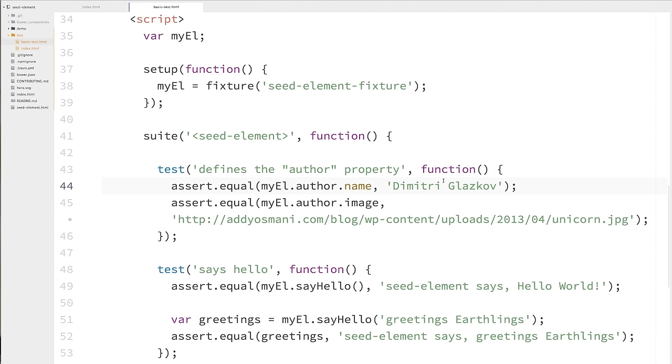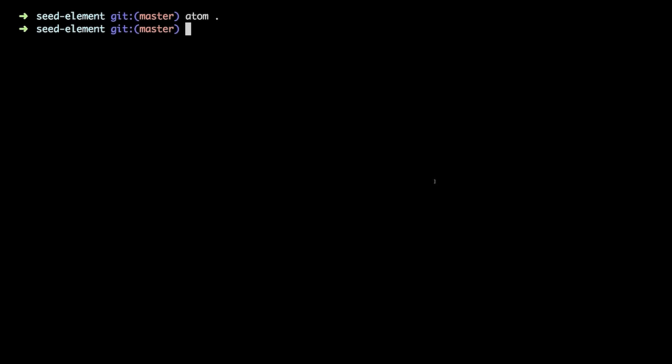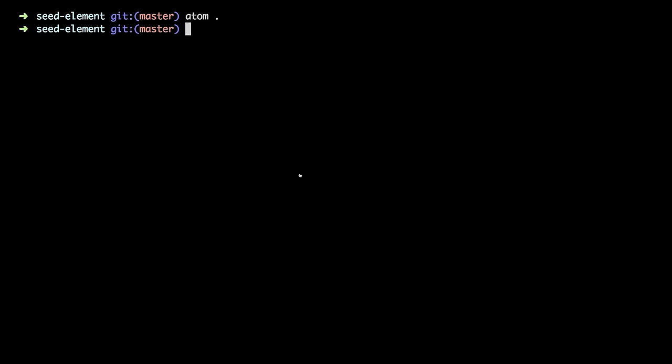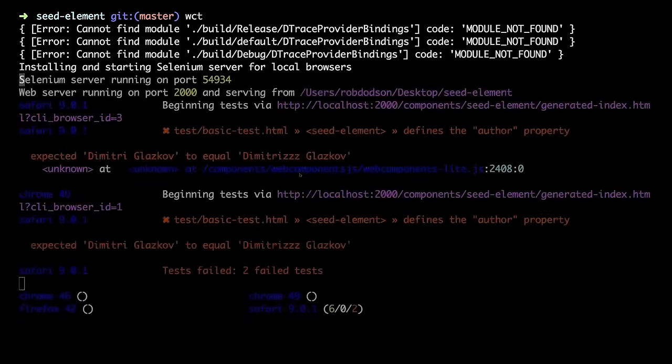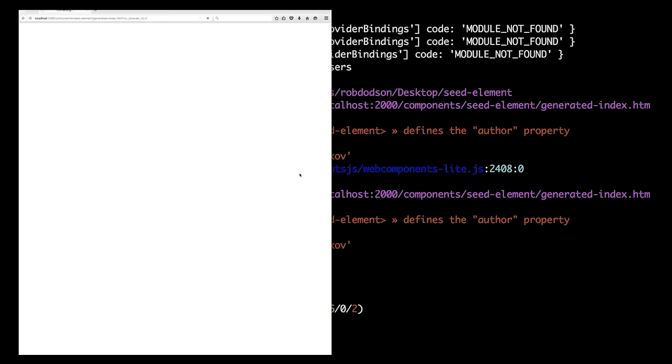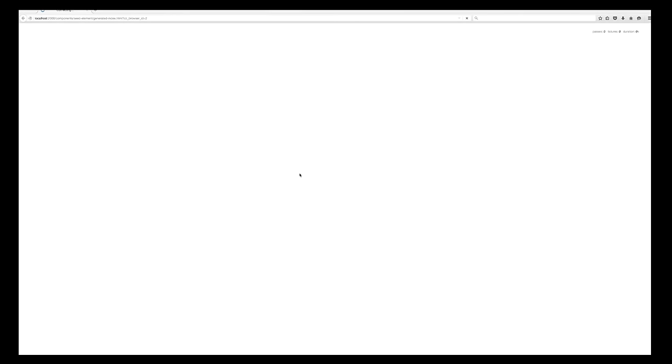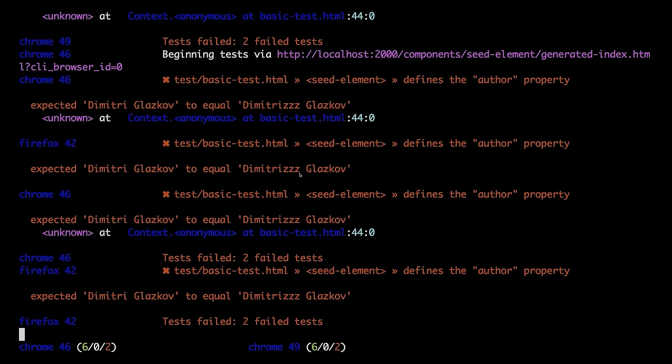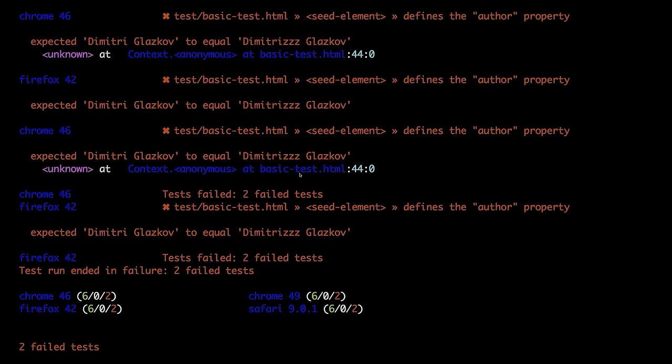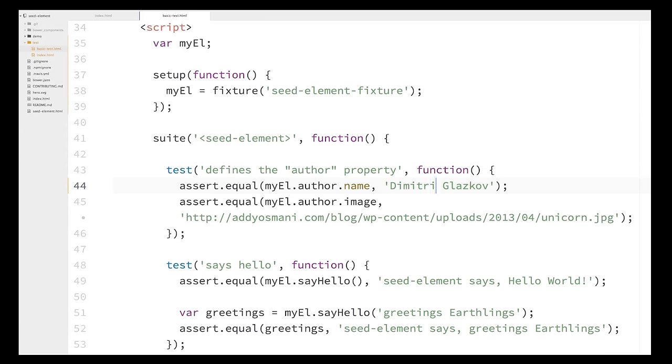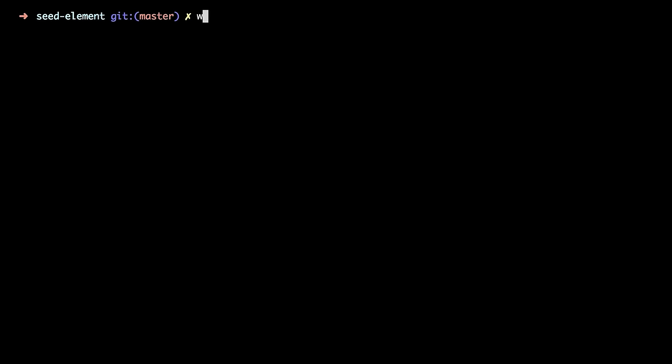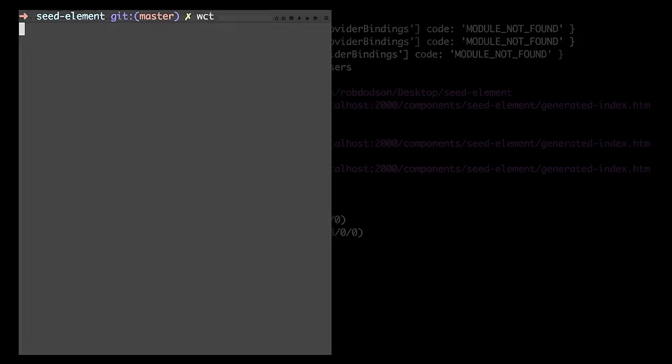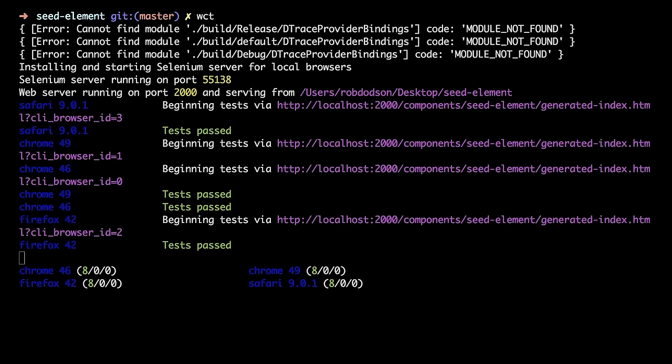So what I want to do is take this first test up here that says the author's name is Dmitry Glazkov. And I'm going to change it so that it says the author's name is Dmitry with a bunch of Zs at the end, Glazkov. And this should break things. So let's see. Let's go ahead and we'll give that a shot. Switch over to our console and run Web Component Tester. And yes, we do see a whole bunch of errors, right? It was expecting the name to be Dmitry Glazkov. Instead, it got Dmitry with a bunch of Zs Glazkov.